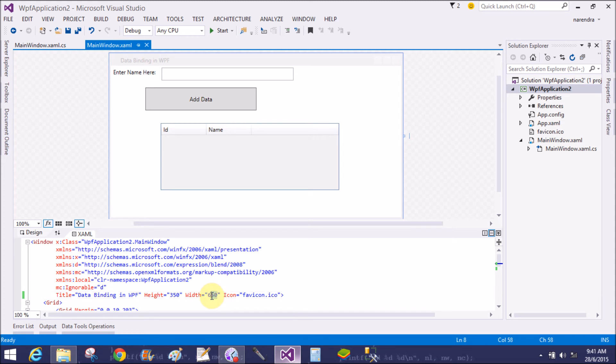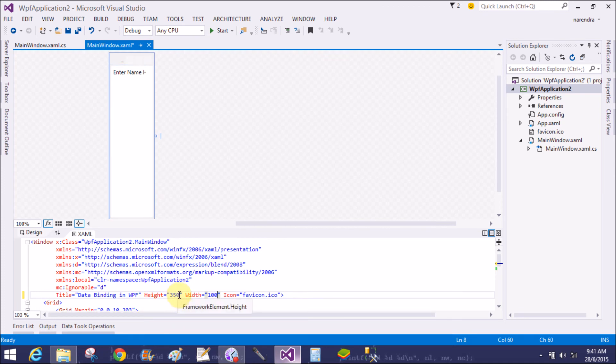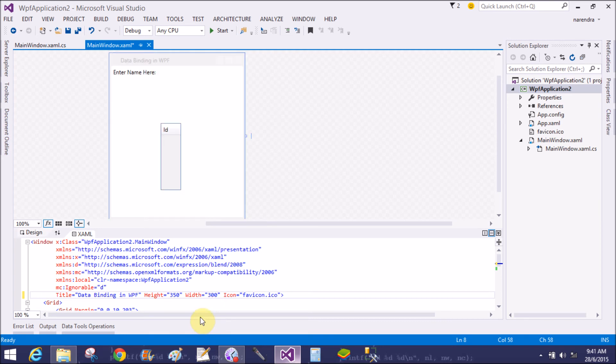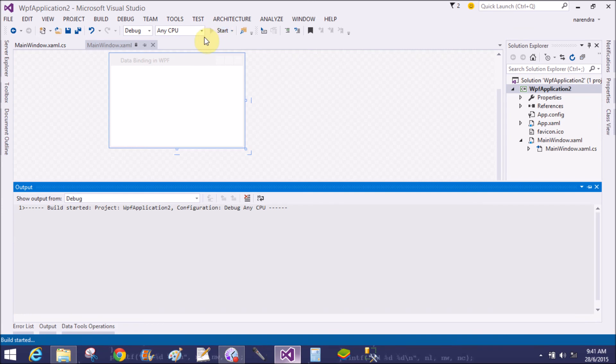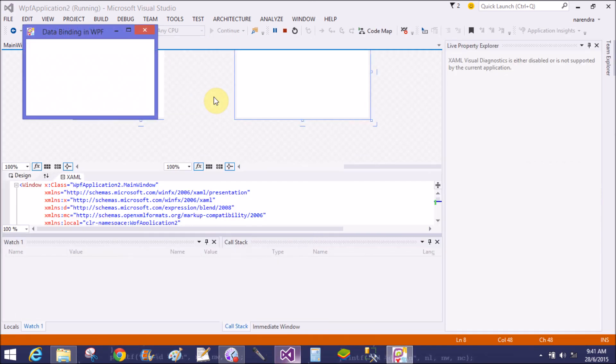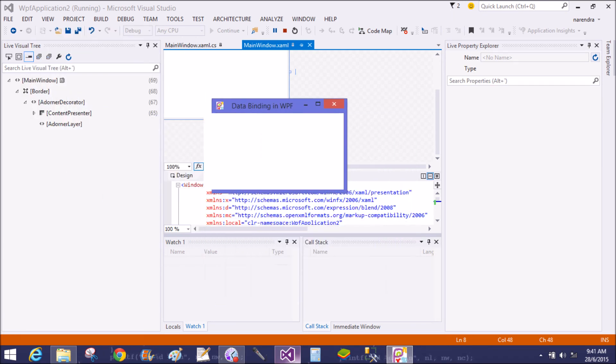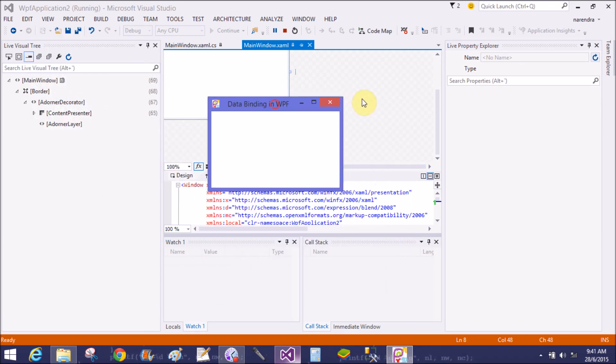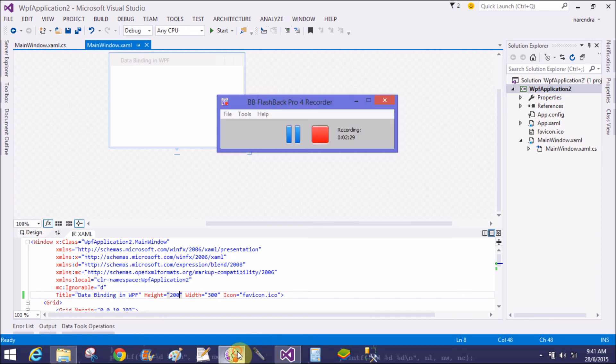Also you can change width and height. Width is 300 and height is also, okay, 200. Yeah, that is the window 200 height with the 300 width. So thank you, thank you.